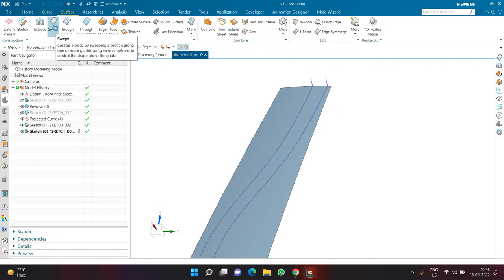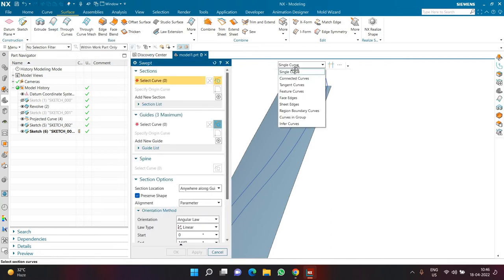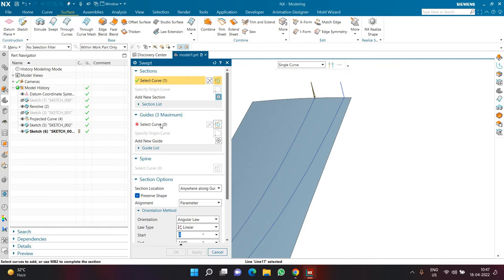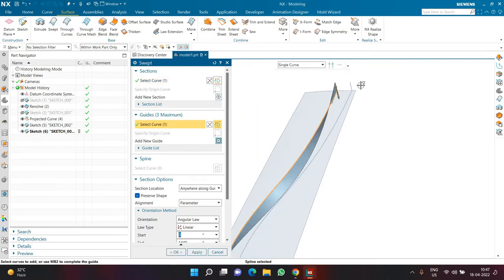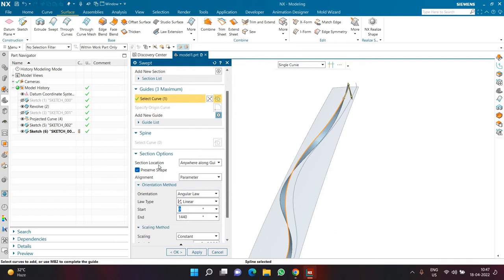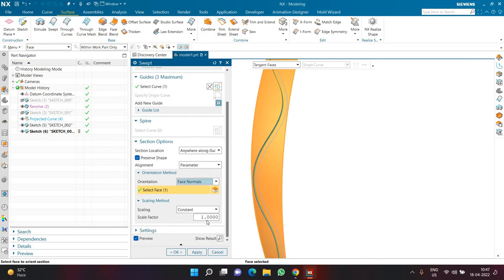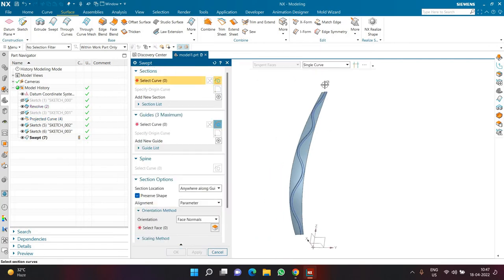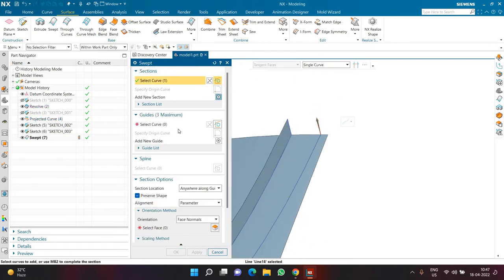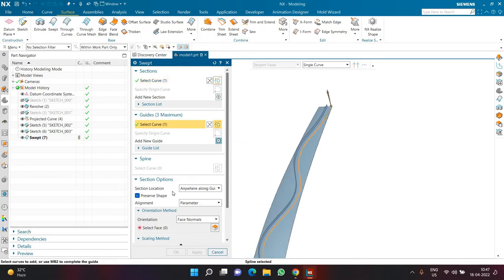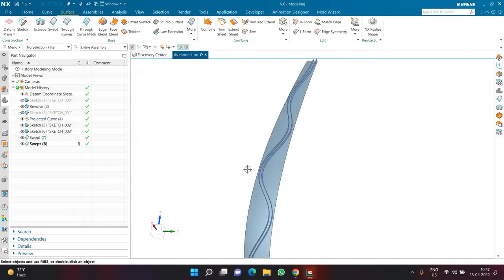I'll go to the Surface tab and click the Swept command. In Swept I'll select Single Curve as the section curve to be swept, then in Guide I'll select Single Curve as the guide. Section Location will be Anywhere, Preserve Shape on, Parameter on, and in Orientation I'll select Face Normal and select this face. Scaling will be Constant of 1. Clicking Apply completes the first sweep. I then select the second section, second guide, select Face Normal with this face, and the second sweep is also completed.